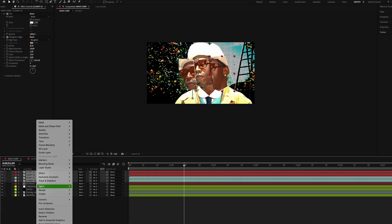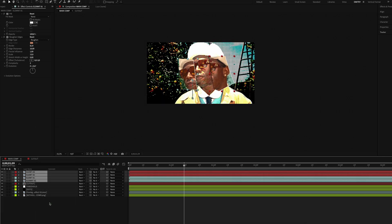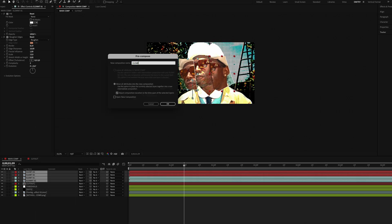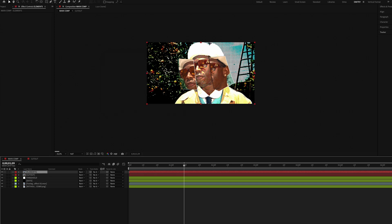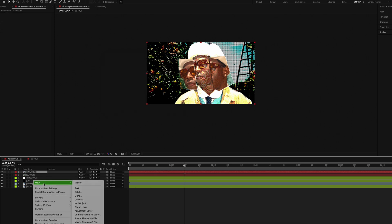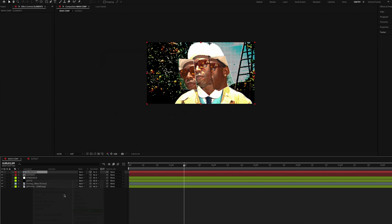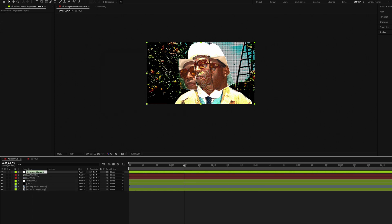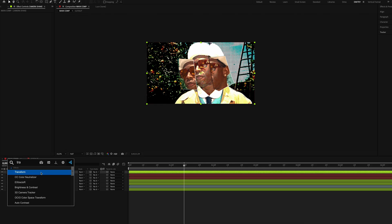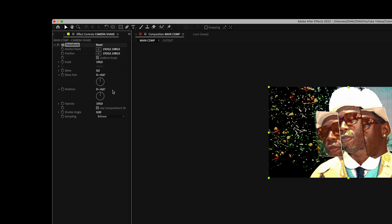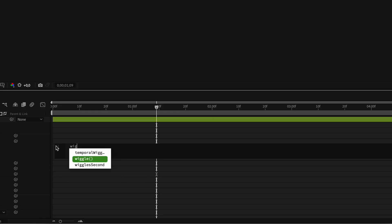Select your elements and create a new composition, call it 'elements.' Create a new adjustment layer, call it 'camera shake.' Add the Transform effect, click the stopwatch next to position, and enter the expression I used.